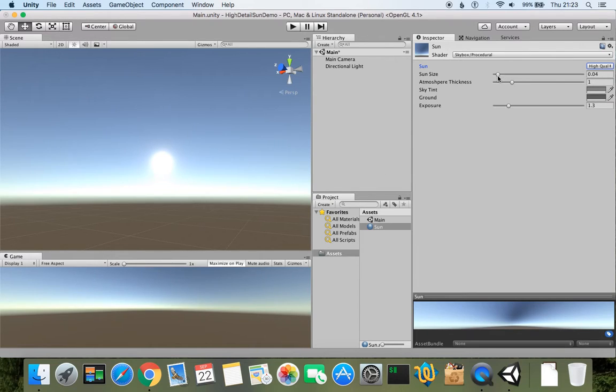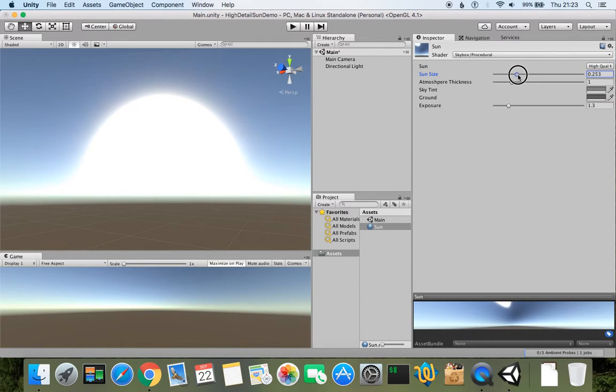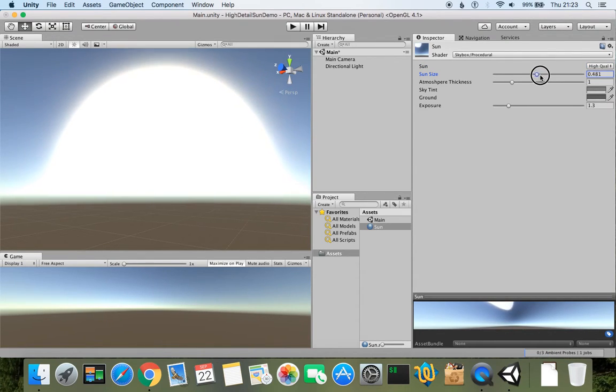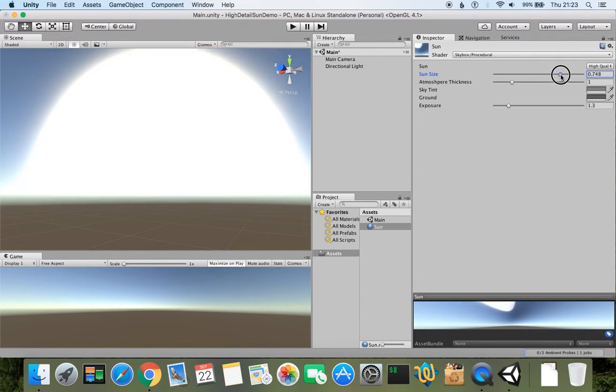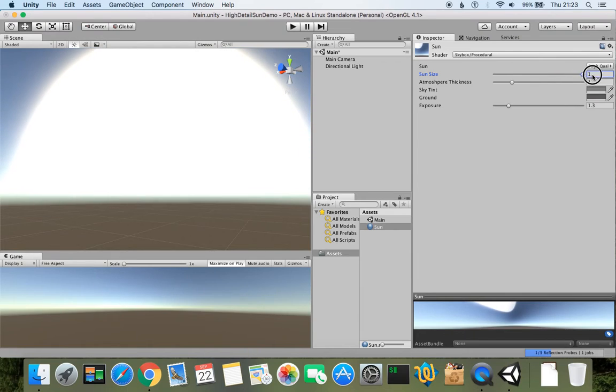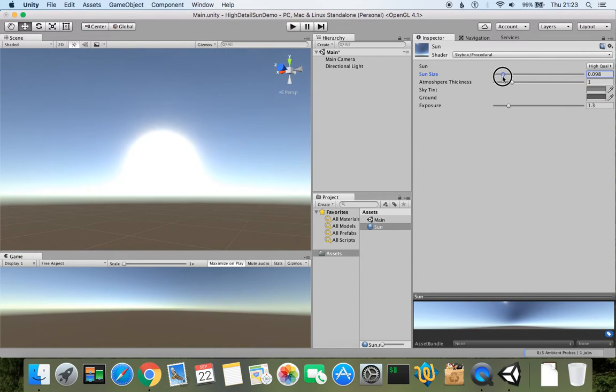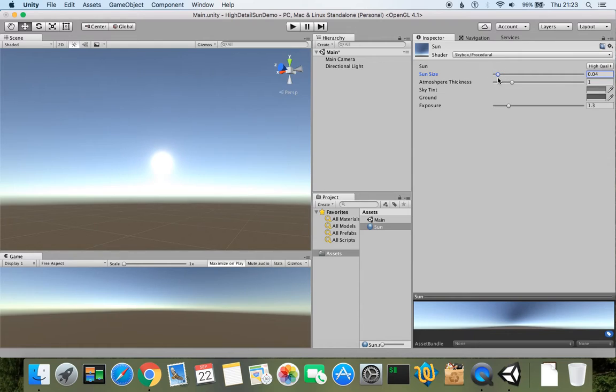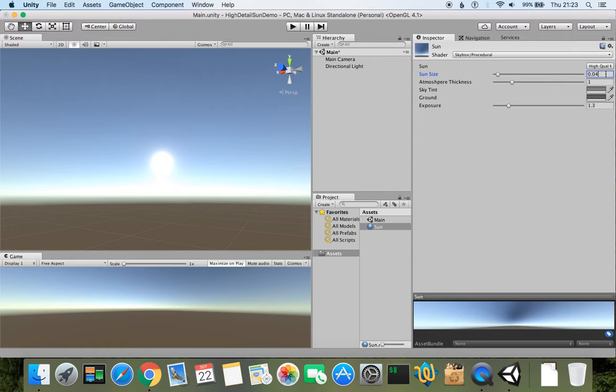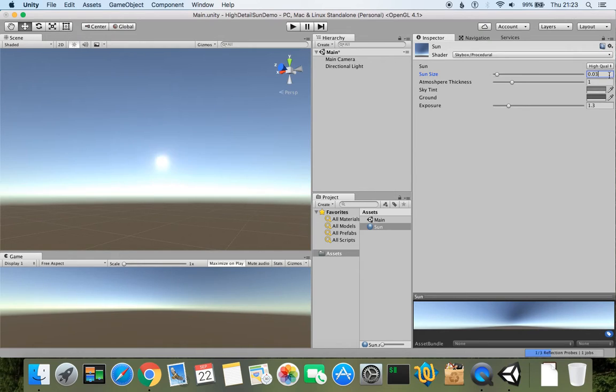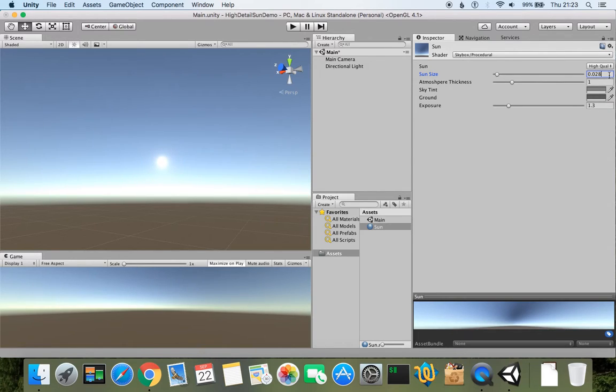Then we have sun size, so we can increase it or decrease it depending what we want to do with it. Let's say default value was 0.04, but we can reduce it to, let's say, 0.02. It looks a little bit too small. 0.03 is still a bit large, but maybe 0.028 looks about the right size for the sun to be.